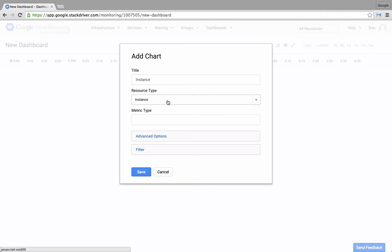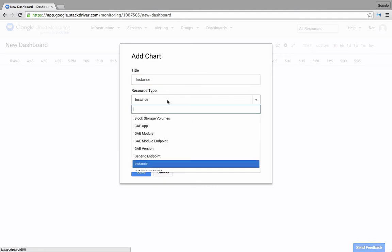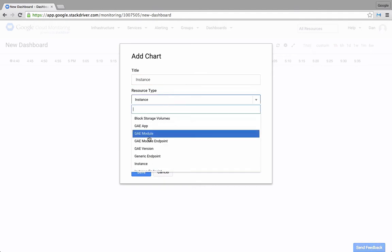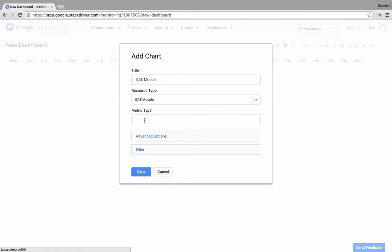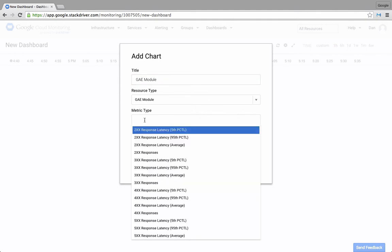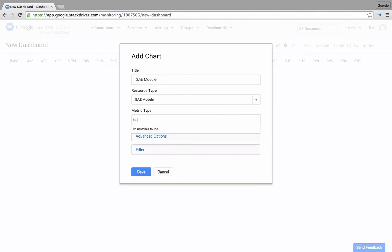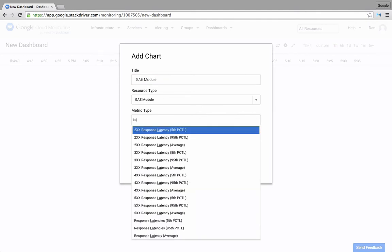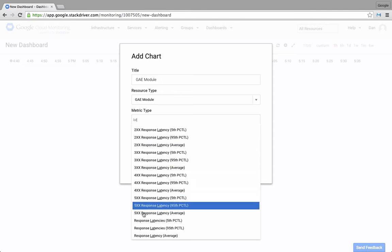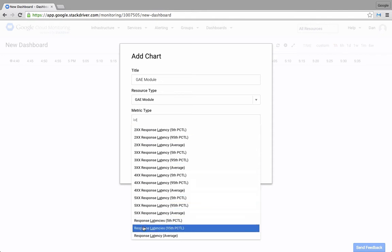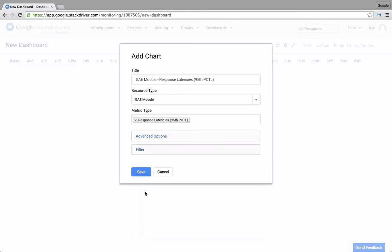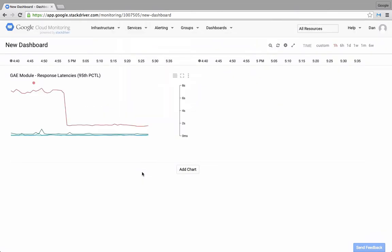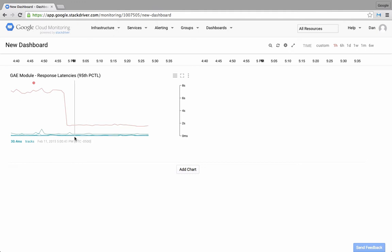First, I'll choose a resource type of Google App Engine module. And then I'll search for latency metrics. Here, I'll add the response latency's 95th percentile. So now I have a chart that displays the 95th percentile latency for each of my App Engine modules.